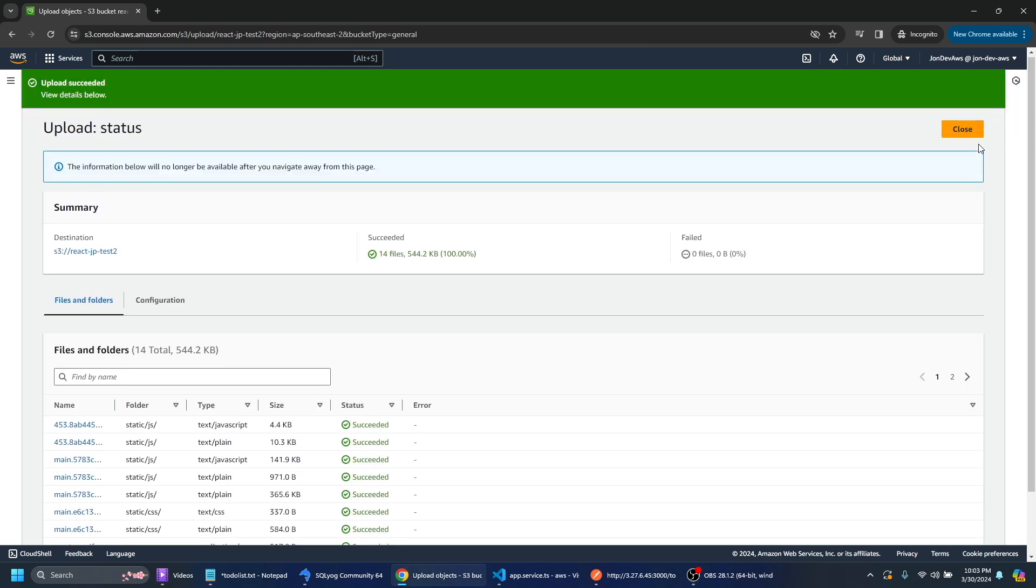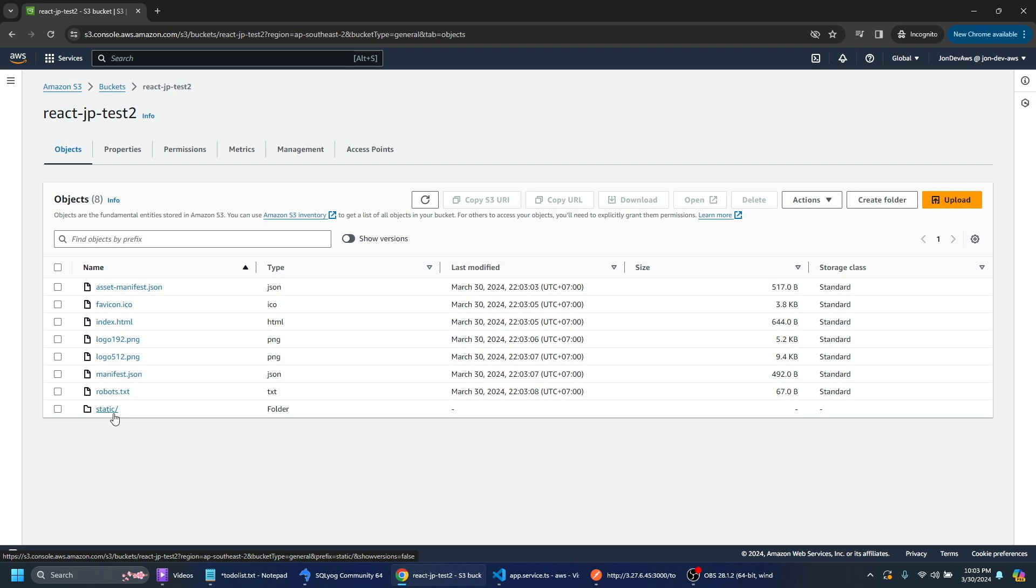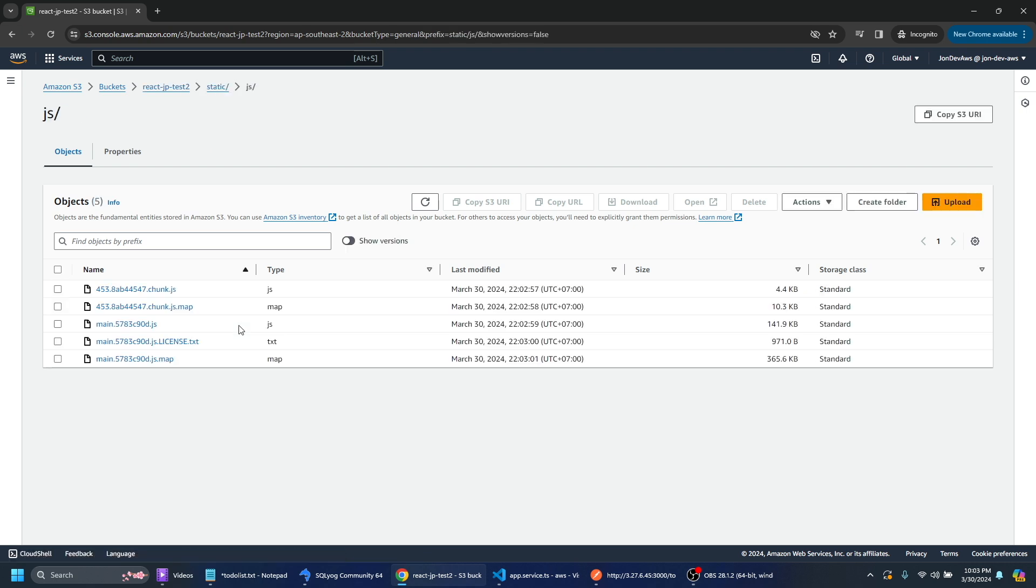So we can just scroll back up to the top and click close here and we can see that we have our different files there. So we can see we have this static folder here as well. If we click on that we'll have our subfolders and these files within those subfolders.